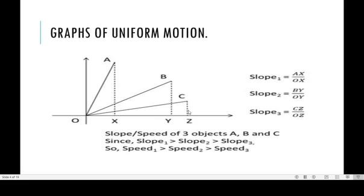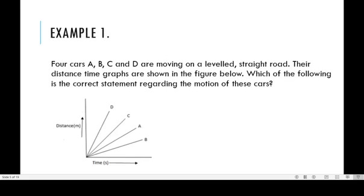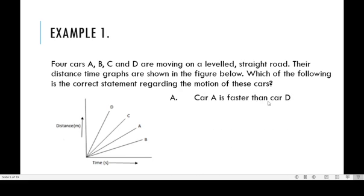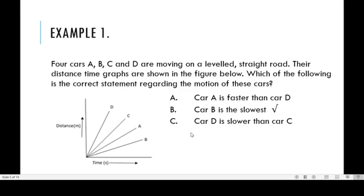The slowest object is C because it has the least slope or gradient. To buttress this — cars A, B, C, and D are moving in a straight line. Their distance-time graphs are shown. Which of the following is the correct statement regarding their motion? Option A says car A is faster than car D — that is not true; car D is the fastest. Option B says car B is faster than car D — that is not correct either.